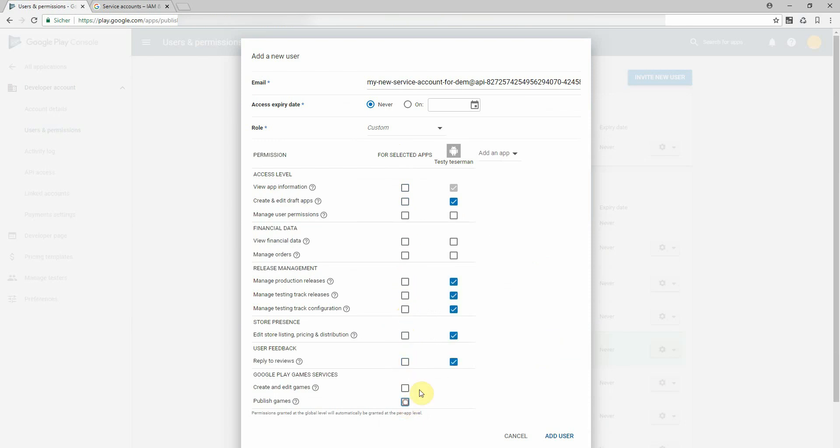And now I can decide which rights I grant to this key file, to the service account, to this specific app. In the example of the I want an elephant app store localizer.